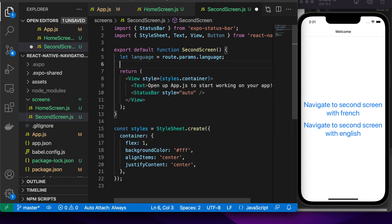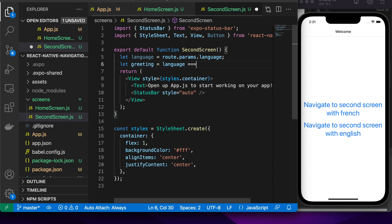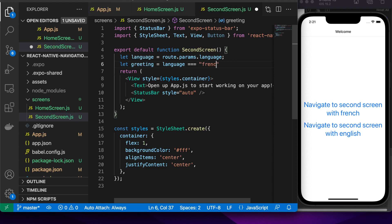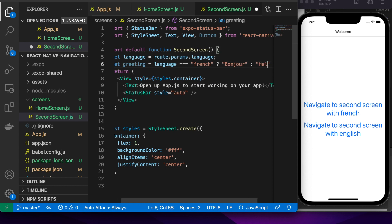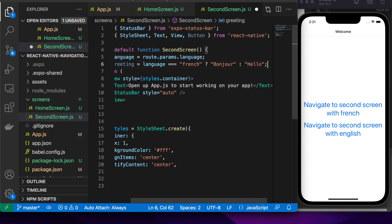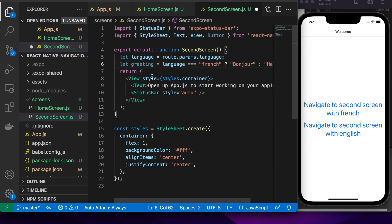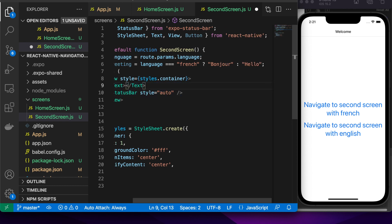So basically when you pass parameters it will be set against the route so route.params will be an object and all your different properties that you've passed through will be there so I've passed language I want to check if that language is French and if it is I want to display bonjour otherwise I want to show hello. It's just showing how I could pass different data to screens so I'll put this greeting in here.